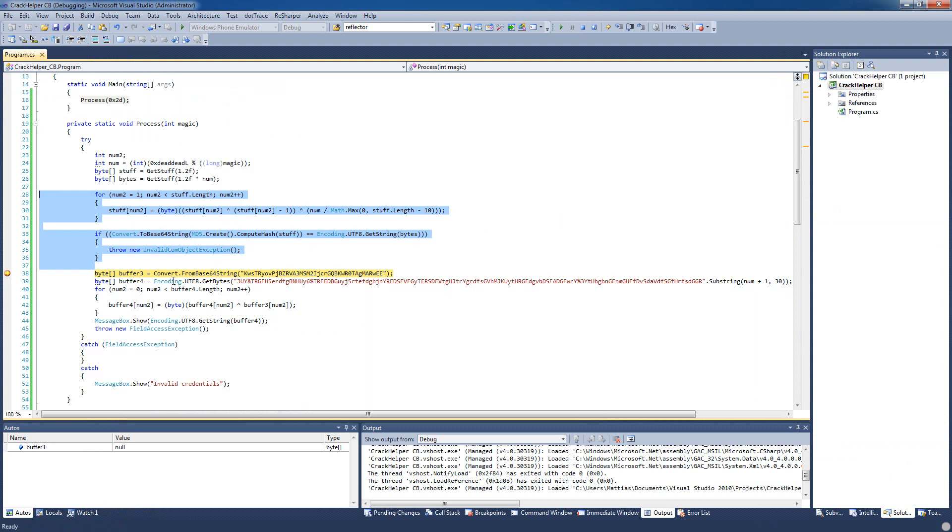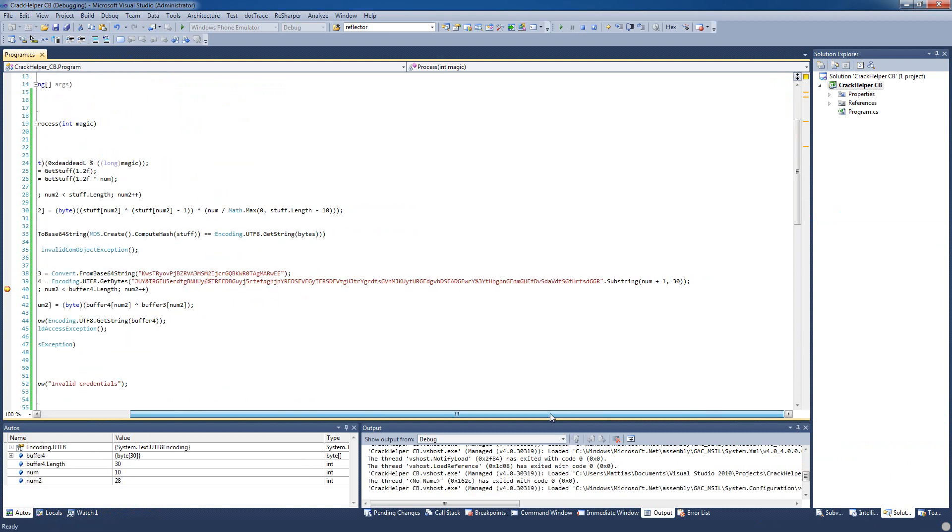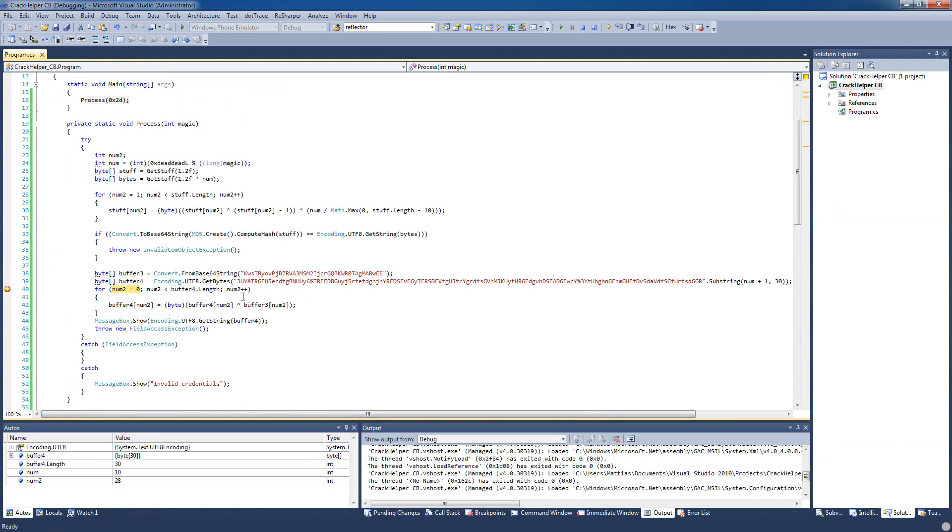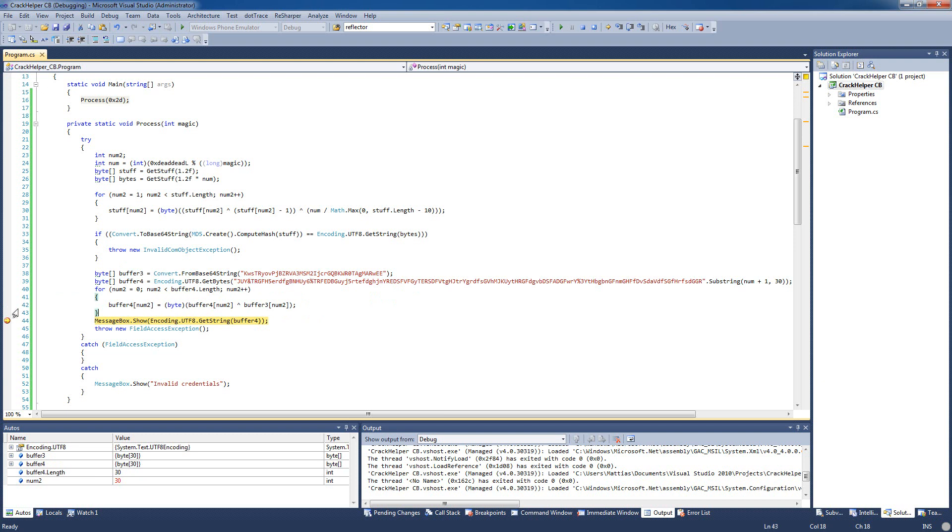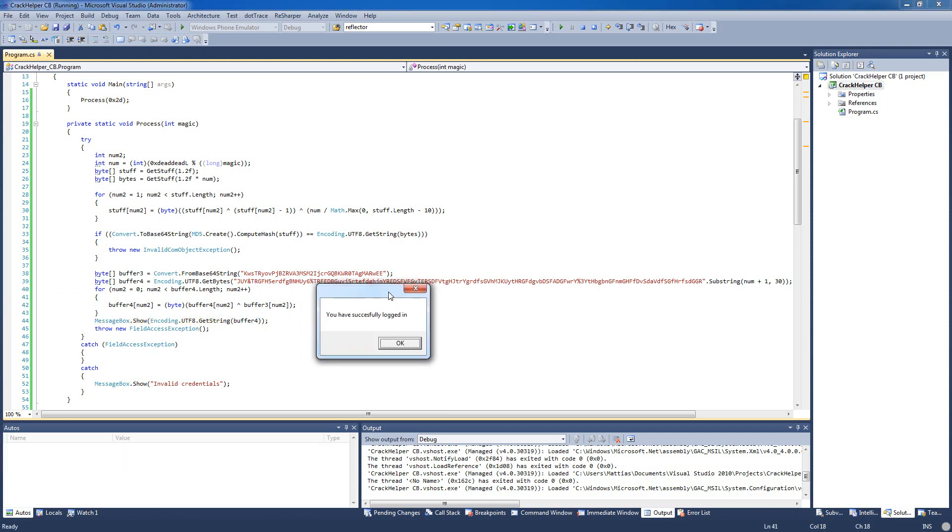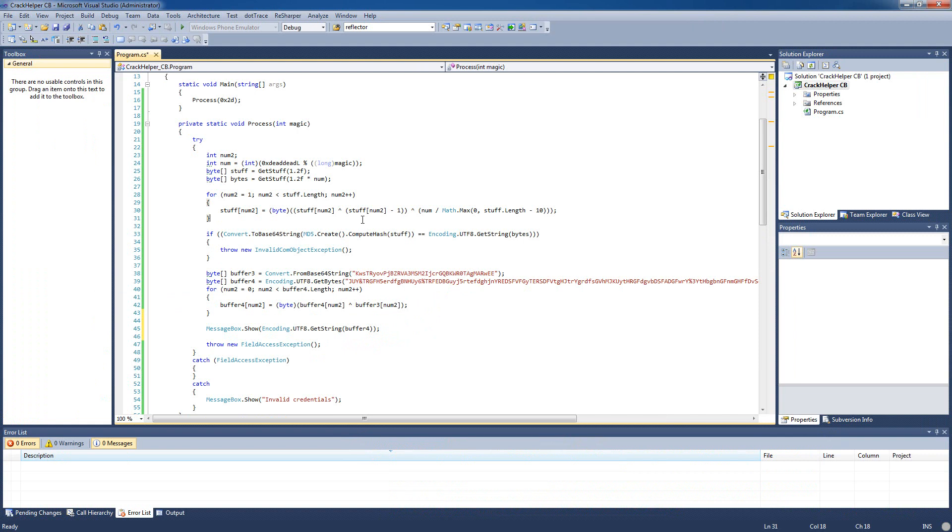And we'll just keep going here so it decrypts these two, or sorry, yeah right here it decrypts the buffer four using the buffer three here. Yeah it's a little bit hard to explain in the video but you can pause the video if you want and take a look at how it works. So let's see, yes it gets past this, I don't think this is a security measure, just decrypting the message here. And let's see what the message box said. All right so we have successfully logged in. So basically we've cracked this now, we've figured out what most of this stuff does.